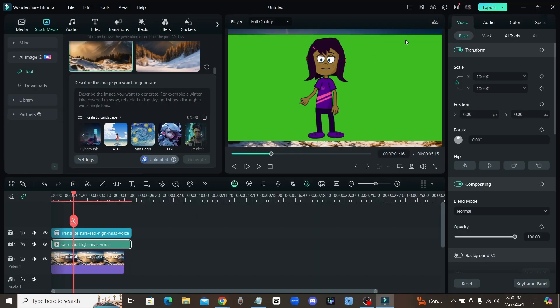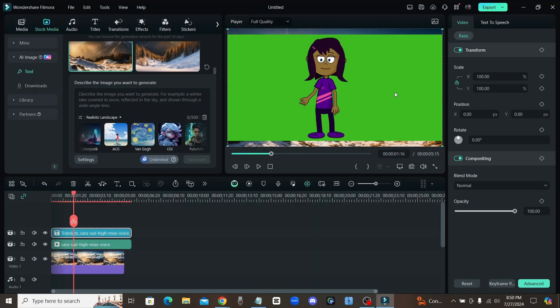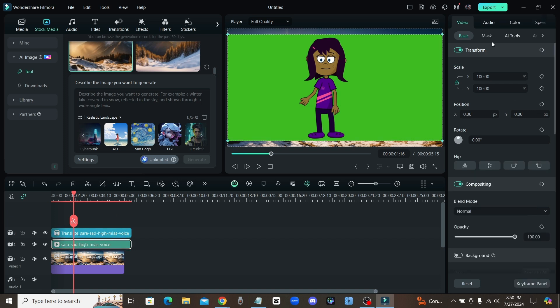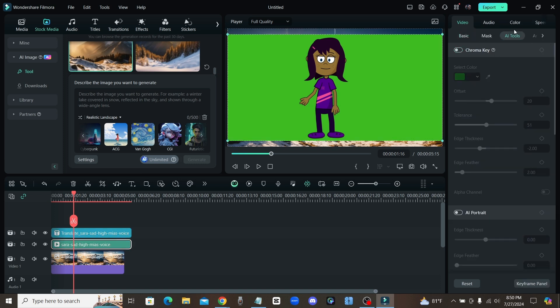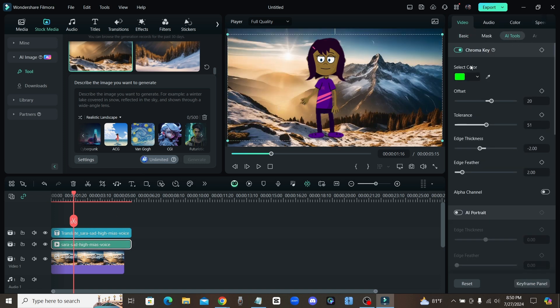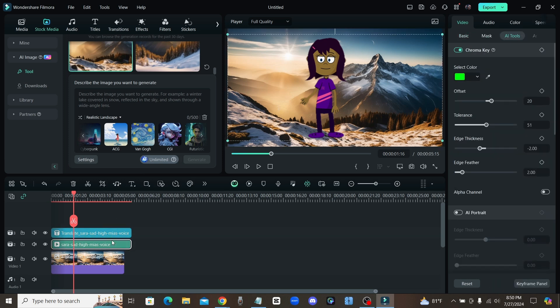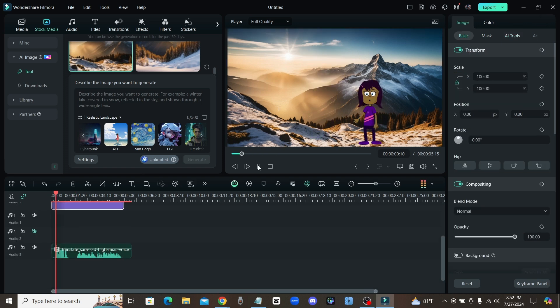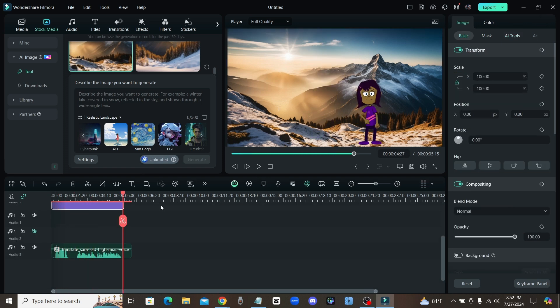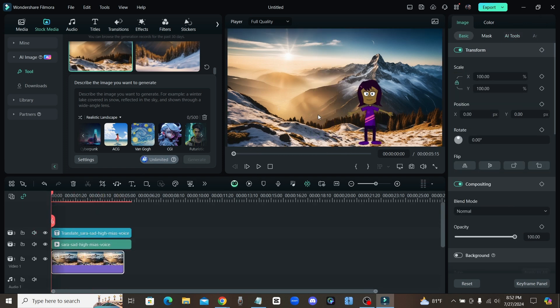Now of course they also have a chroma key feature. So if we click on our character right here and we come up to video and click on AI tools, turn that chroma key feature on and we're going to remove that green background. Boom, there we go. Now we got our character on top of that background, perfect. Now we have our translated character and we have a brand new image that we just generated within the video editing software. It's going to make your life so much easier.